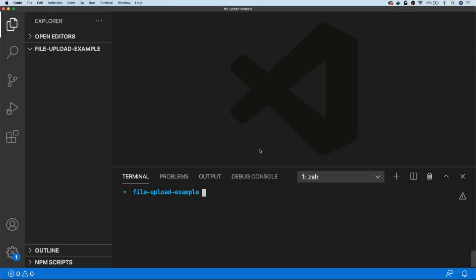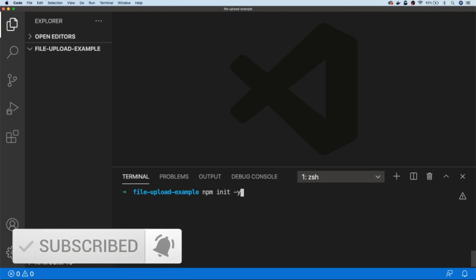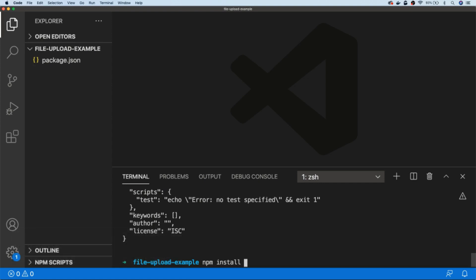In order to start uploading files with Node.js we need to set up our project, so I'm going to create a blank package.json file by using the npm init command, and then we're going to install some dependencies. We're going to be using Express to handle the content and processing of the form, and a package called Multer to actually handle the file upload process. Finally, I'm going to add the UUID module so we can use it to generate unique IDs for our file names when we upload them to our server.